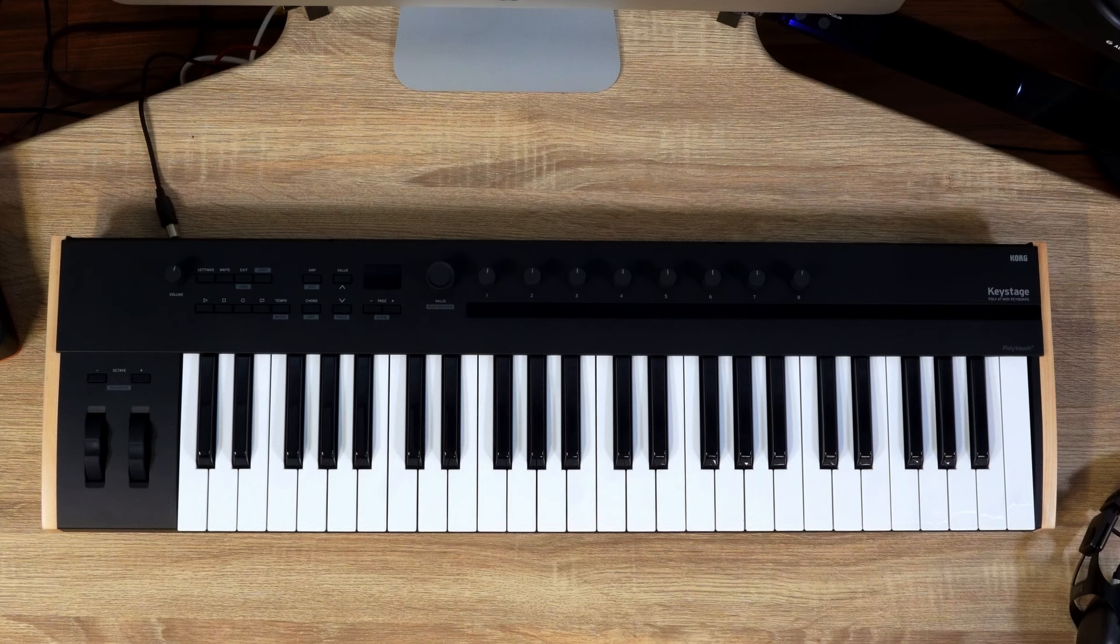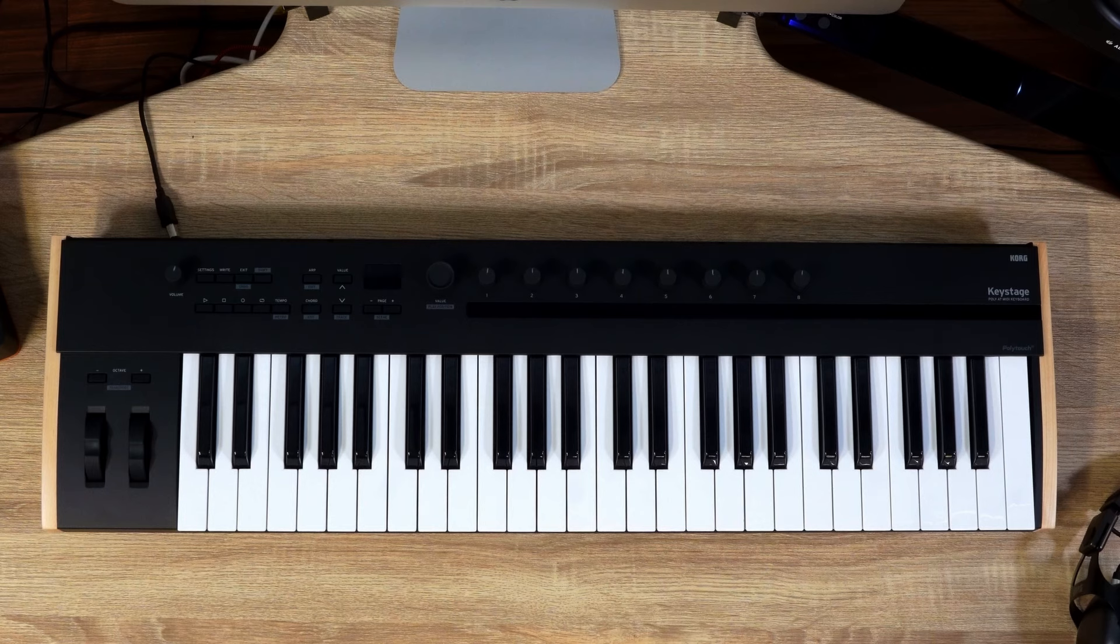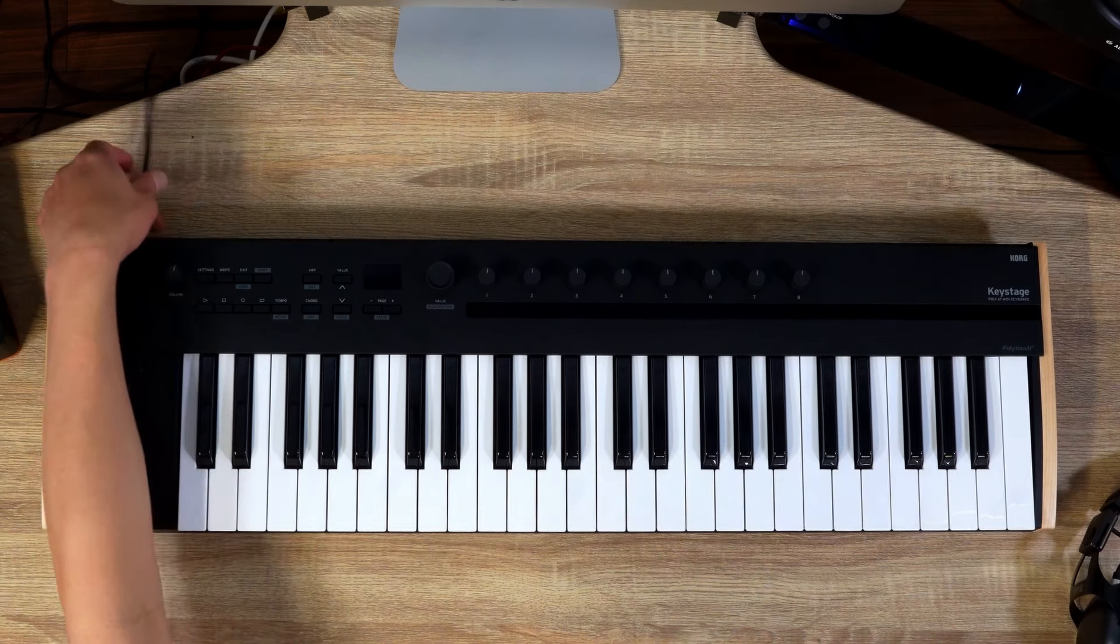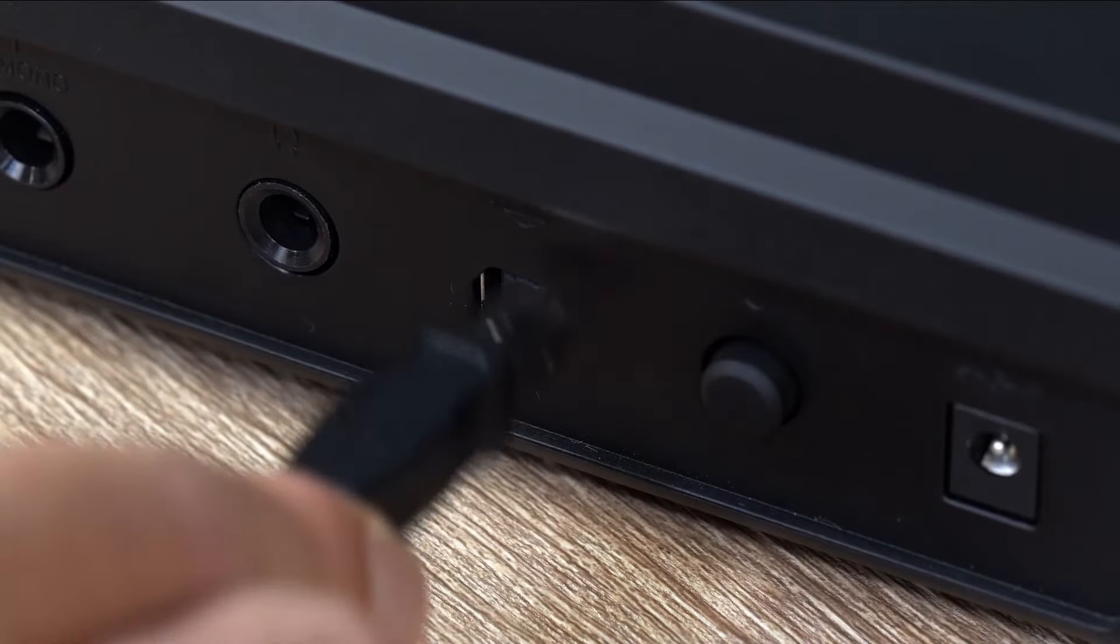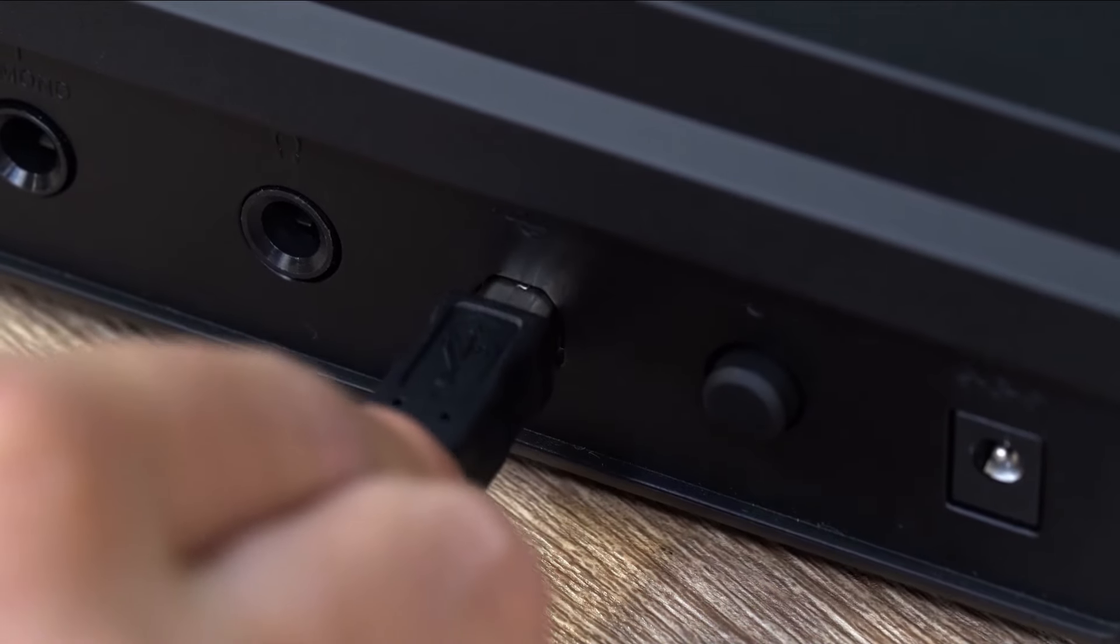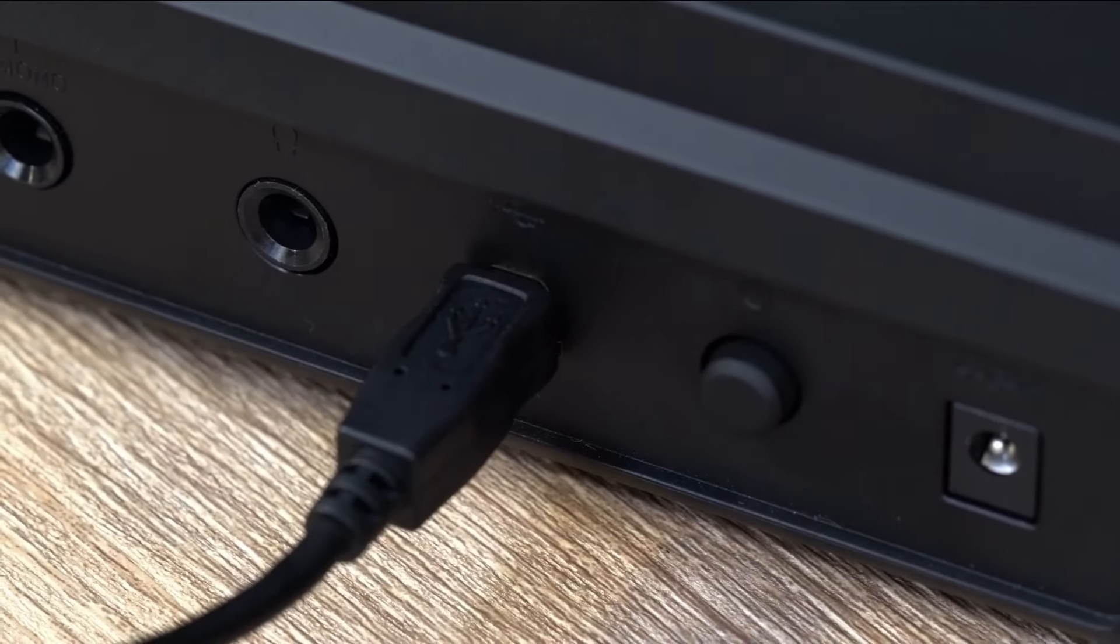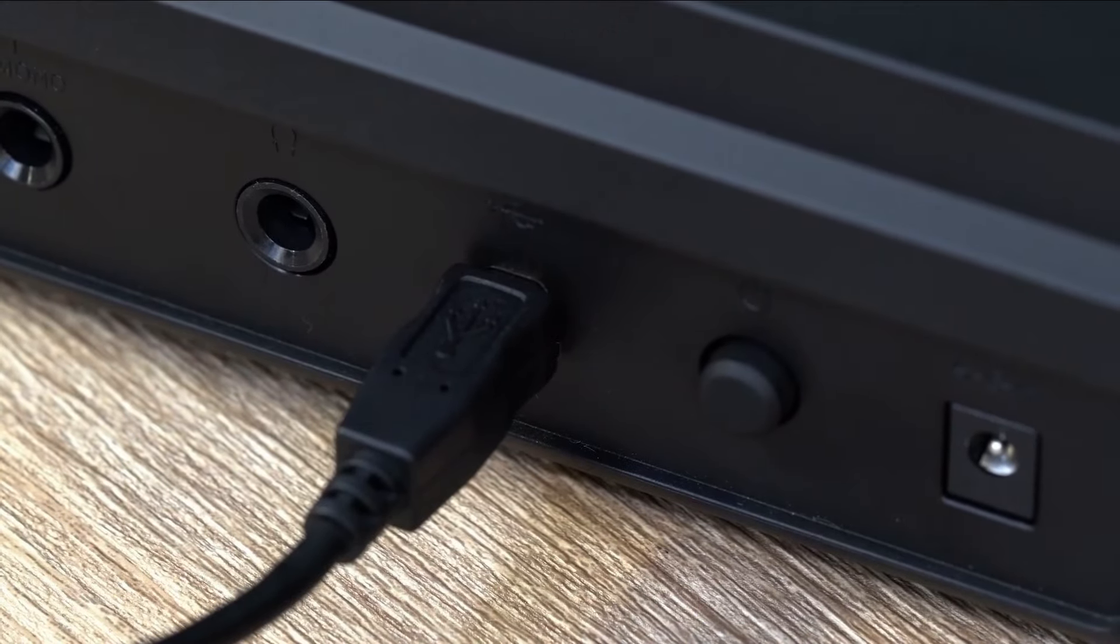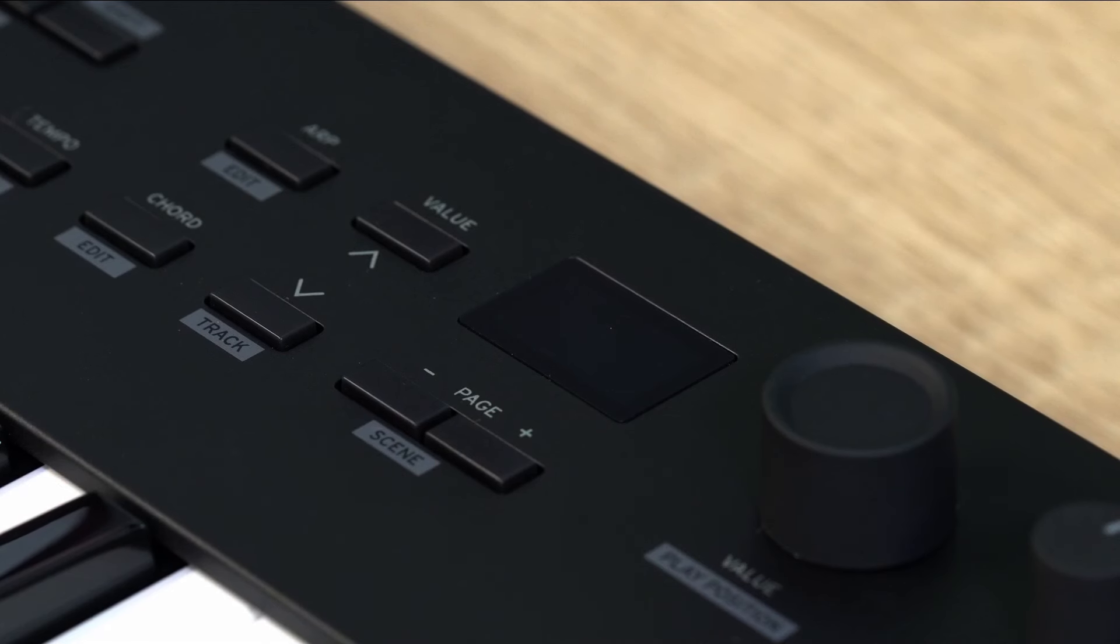In this video we will explain how to connect KeyStage with various devices. First, let us connect it to a computer. Connect the USB B port on KeyStage to the USB port on your computer using the included USB cable. This connection will automatically power on the device via USB bus power.